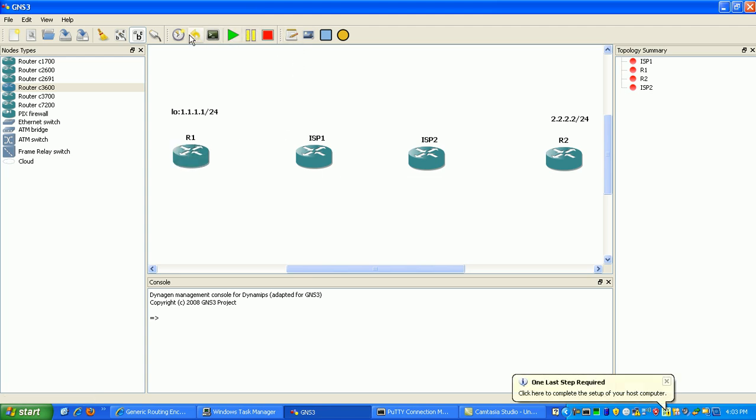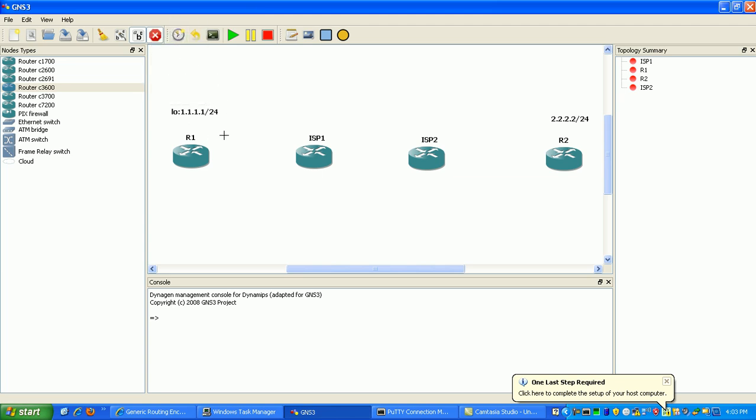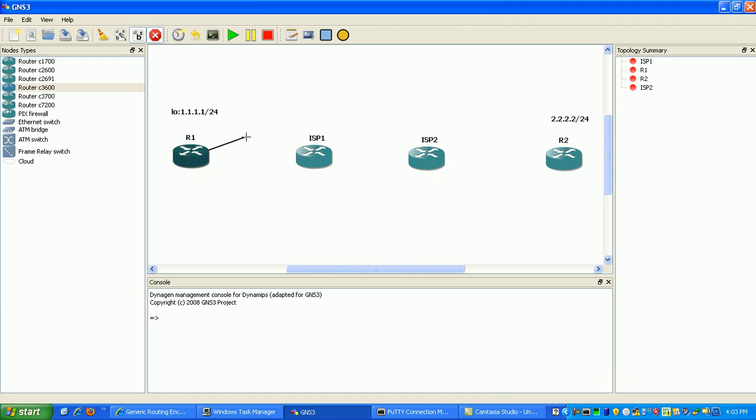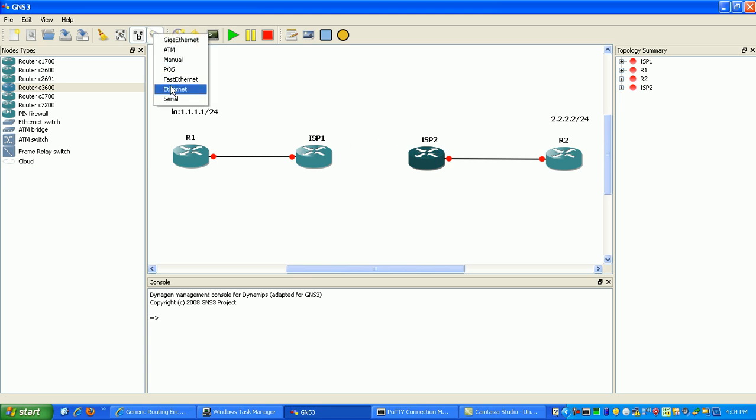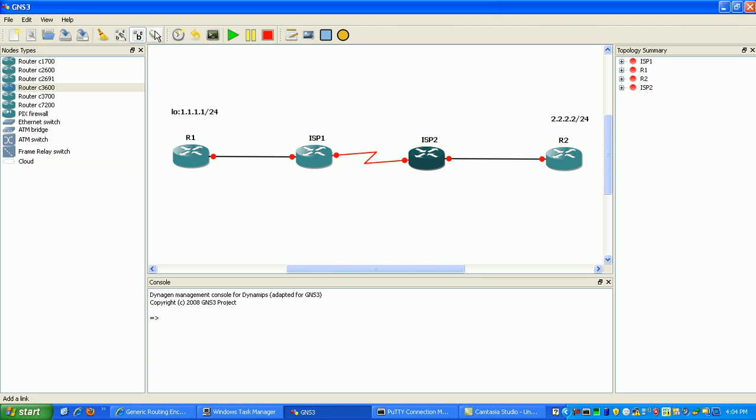All we're going to do is create our links. We'll create the links between router 1 and ISP, and between the ISP and the customers. We'll make those Fast Ethernet and then make a serial connection between the ISP routers.